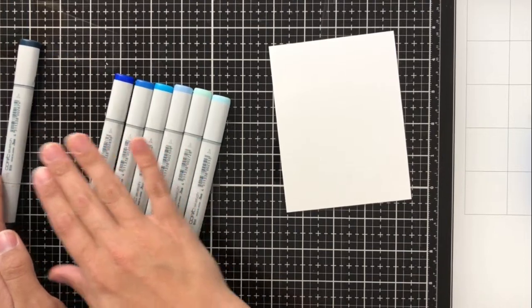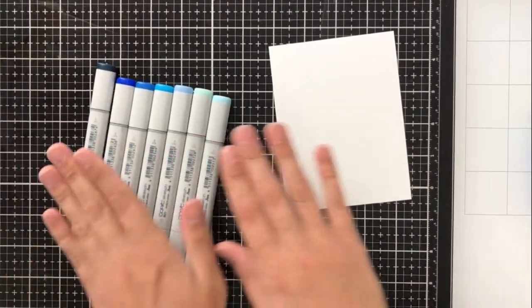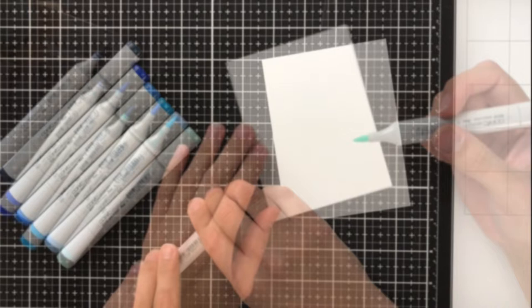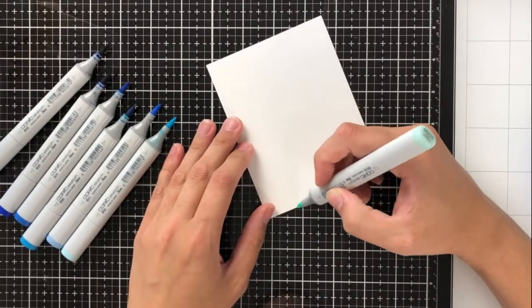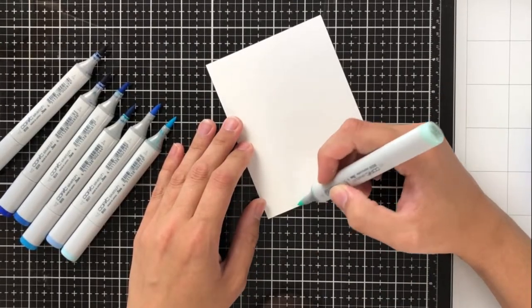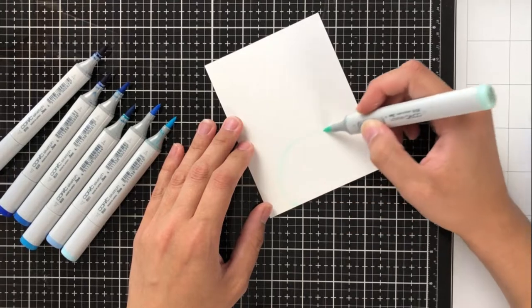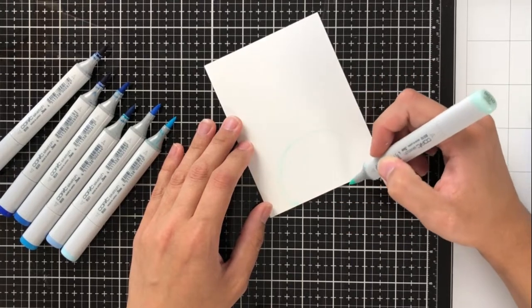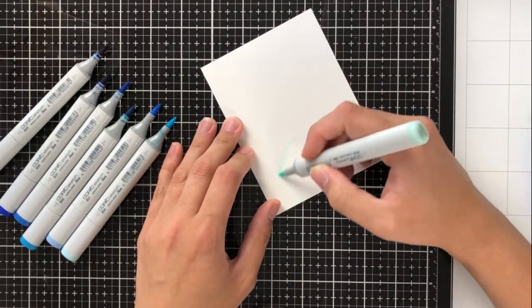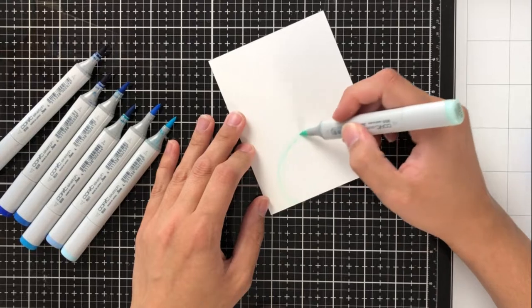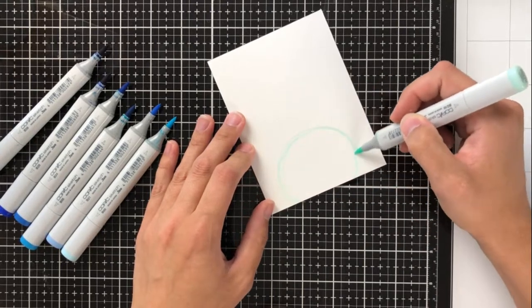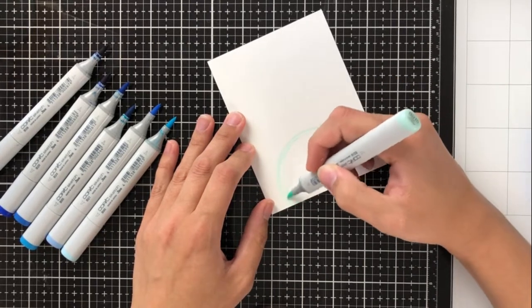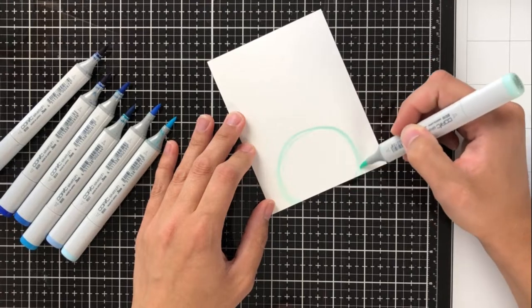For this first background, I'm making a glowing moon scene with a bunch of Copics. I'm going to list down the colors here, but you could use as many colors as you want. If you only wanted to use four or five, that's okay too. The colors that I'm using in order are BG10, B00, B21, B05, B24, B29, and B39.